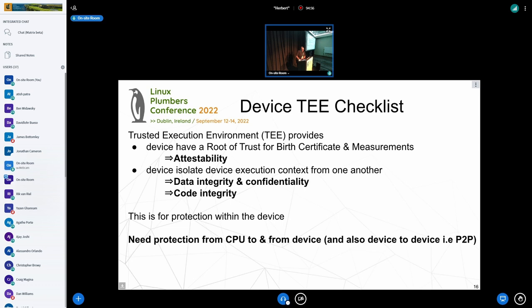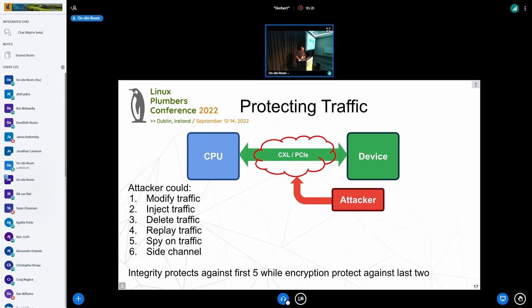The checklist is: a trusted execution environment, a root of trust that gives you attestability, a way to measure the device, device isolation for integrity and confidentiality. And obviously you also need to protect the traffic between the CPU and the device — that's really the chunk of this talk, because CXL is a fabric. The issue is you want to protect the communication between the CPU and the device.